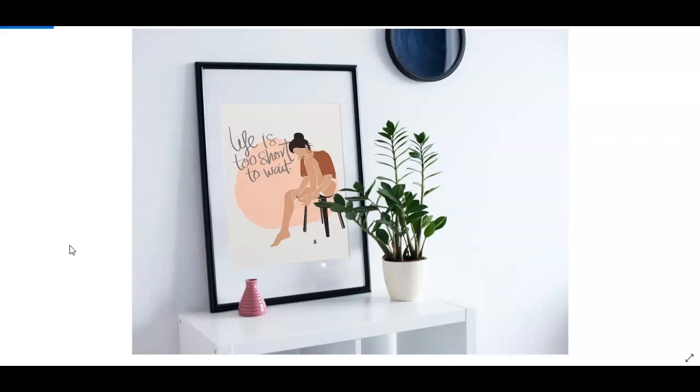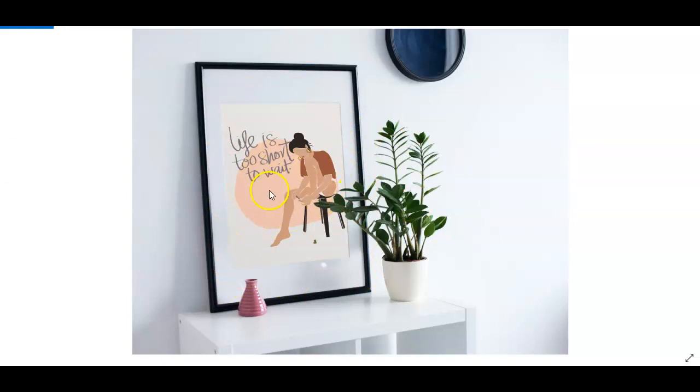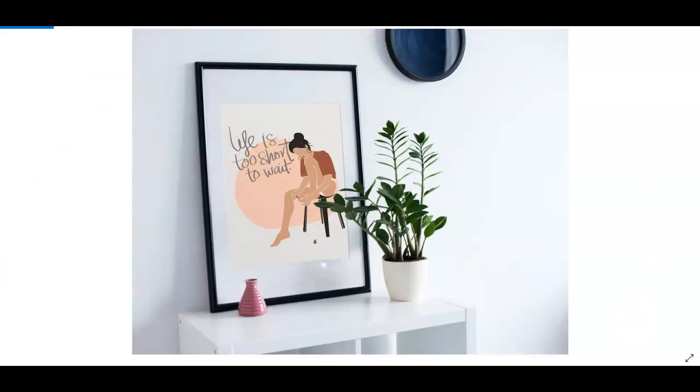So I've just posted this recently. The illustration right here inside of the frame is made in Canva, and the entire image right here is the mockup from Smart Mockups.